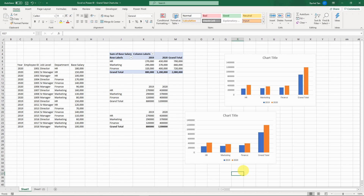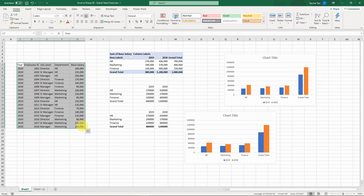When I tried to do this in Power BI, it turned out it's not as straightforward as in Excel. But in case you also need to recreate this in Power BI, I'm going to show you how to do it.